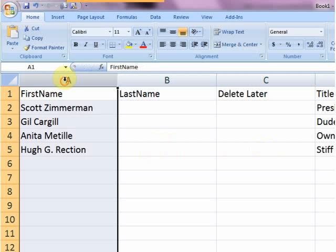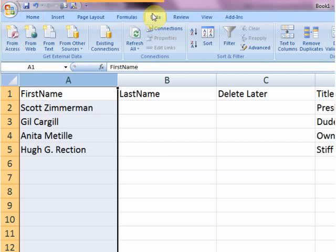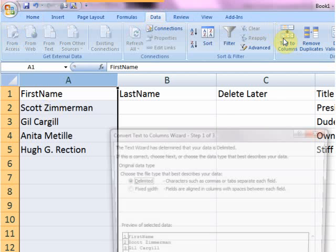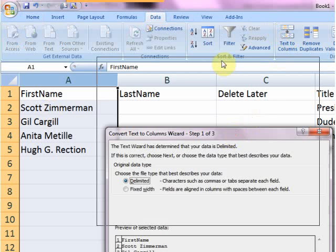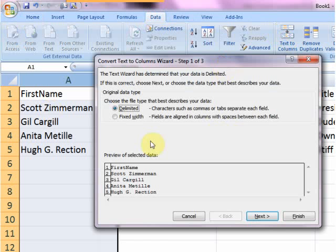So what you do is you highlight the column, and you go up to, I believe it's Data, Text to Columns, pull this up so you can see it,